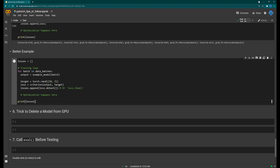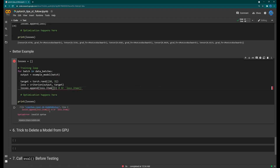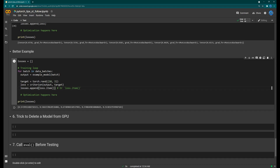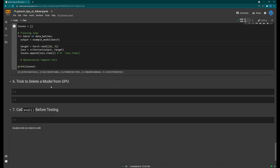The fix is simple: when you append the loss, call `.detach()` on it. This detaches it from the gradient graph, leaving you with just the scalar. You can also call `.item()` to convert it into a plain Python float. Either way, this is the better approach. More generally, whenever you have variables that don't need gradients, detach them or create them without gradient tracking in the first place.